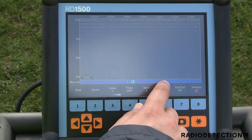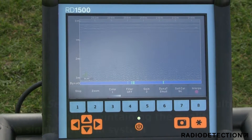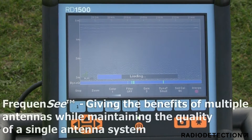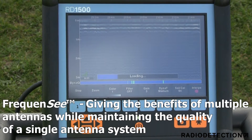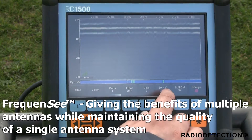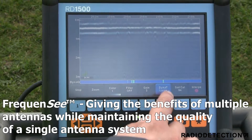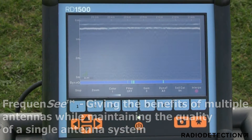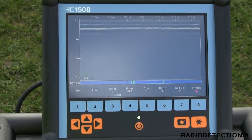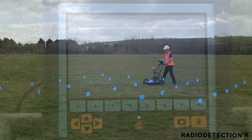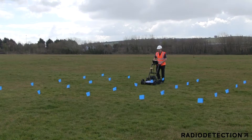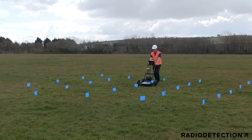Frequency optimises views of shallow, medium and deep targets. These views of high, medium and low frequencies respectively can be toggled by the user and displayed individually or altogether, giving you unprecedented insights and target confidence.